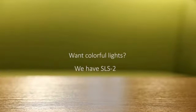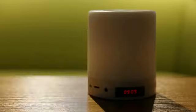Want an even more colorful life? We have the SLS-2 model with even more colors.